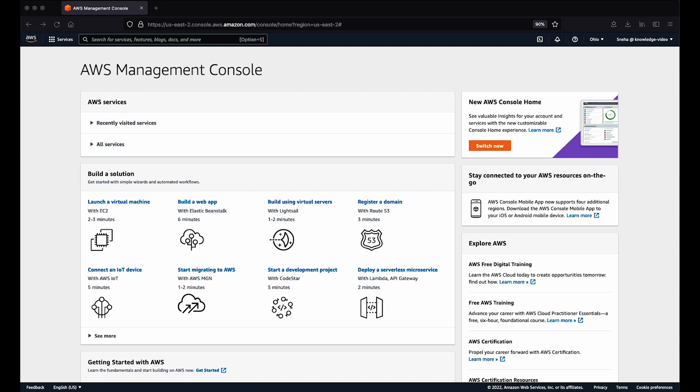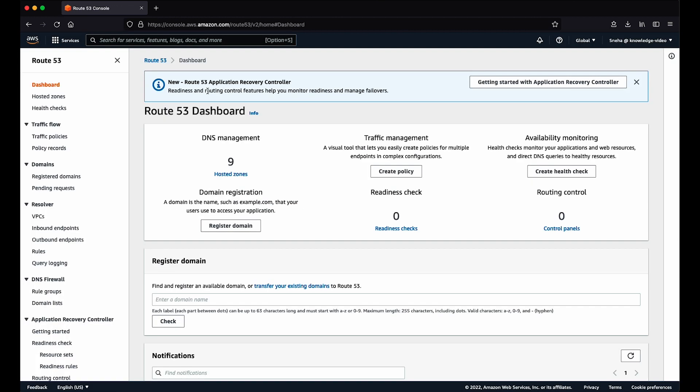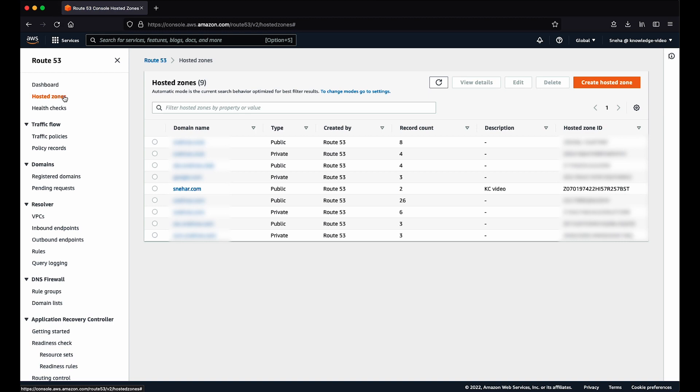Let's see how to create an A alias record using the Route 53 console. After logging into the AWS Management Console, navigate to Route 53. Select Hosted Zones from the left menu, where you can see all your hosted zones. Choose the domain name you want to use.